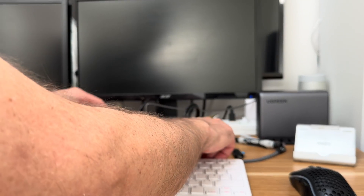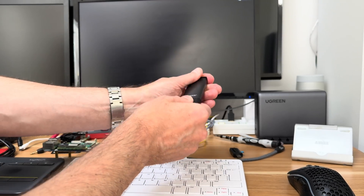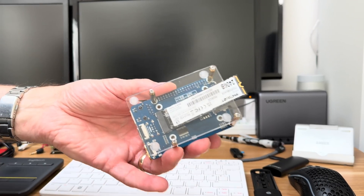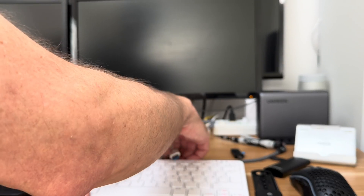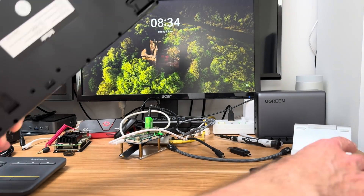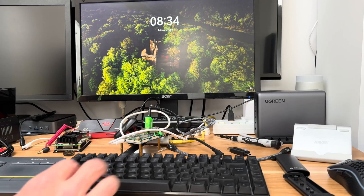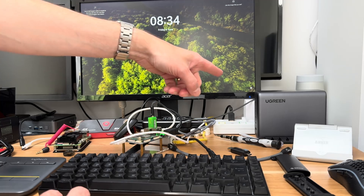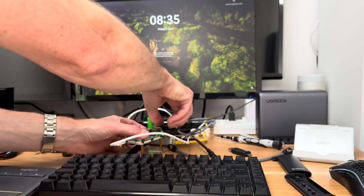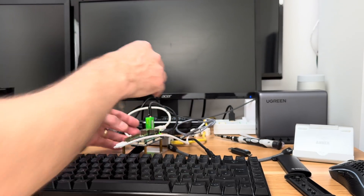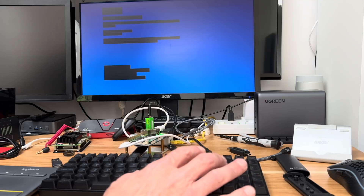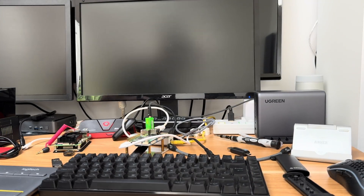Let me try it on a Compute Module 5 — I've got a baseboard with an NVMe slot. Swapping the drive over, popping it in — not a perfect fit but it'll do. Booting up — that's more promising — and we're in, so the CM5 works! However, I don't have keyboard or internet detected. Trying a different mouse and keyboard — USB isn't responding. Let's unplug and try again. Still not lighting up the keyboard, but nearly there on CM5.